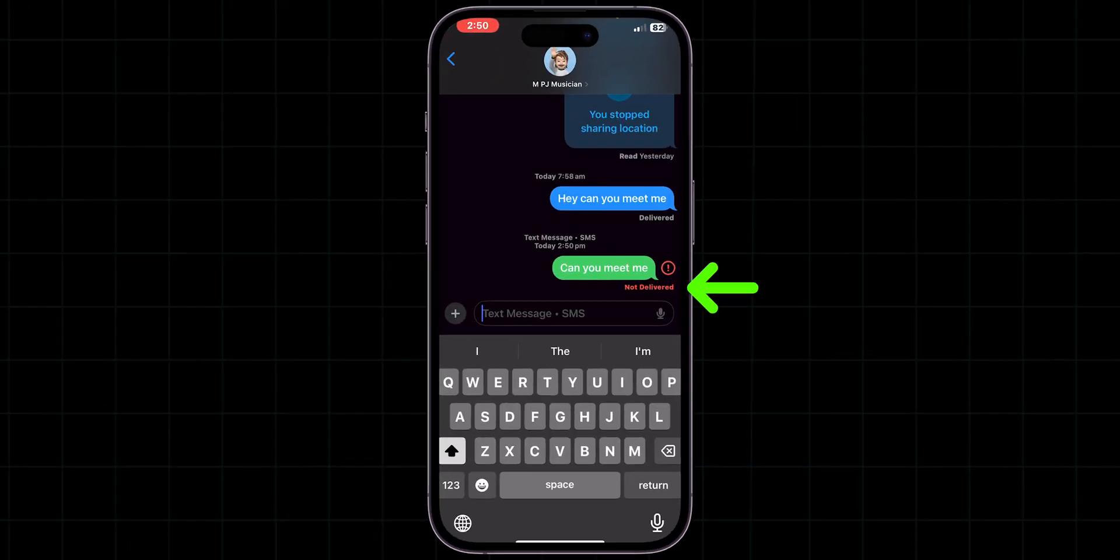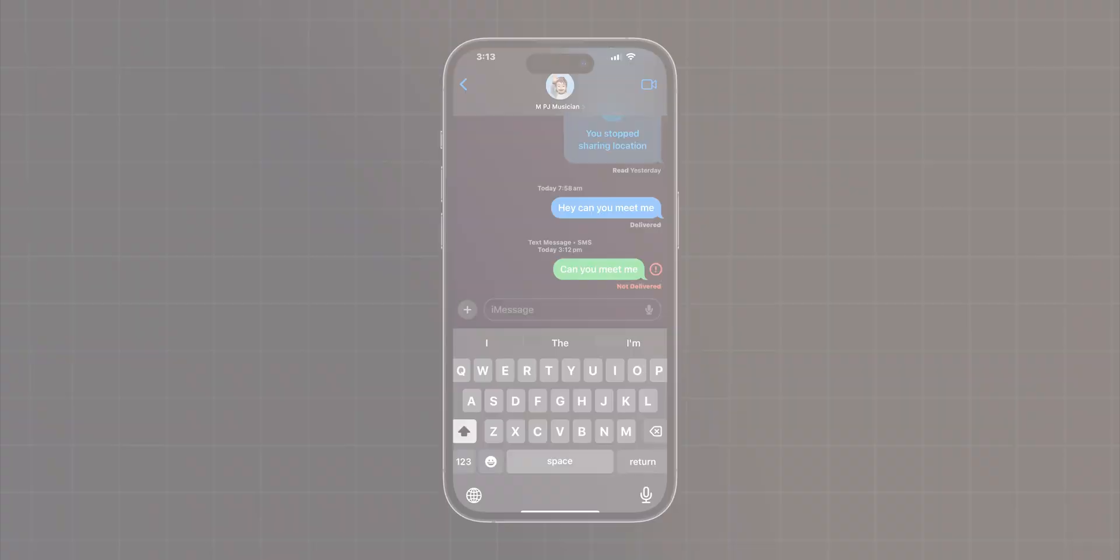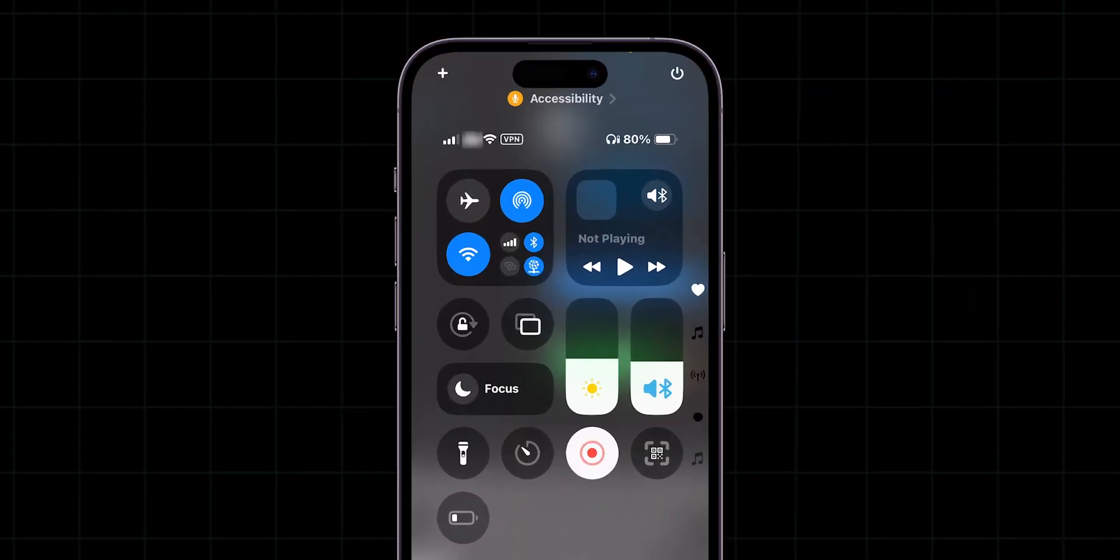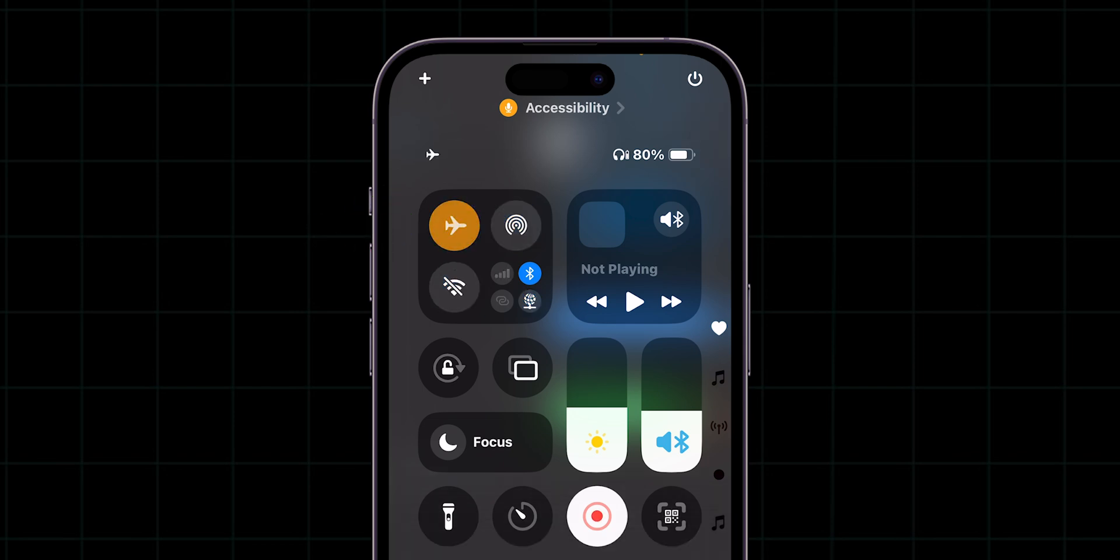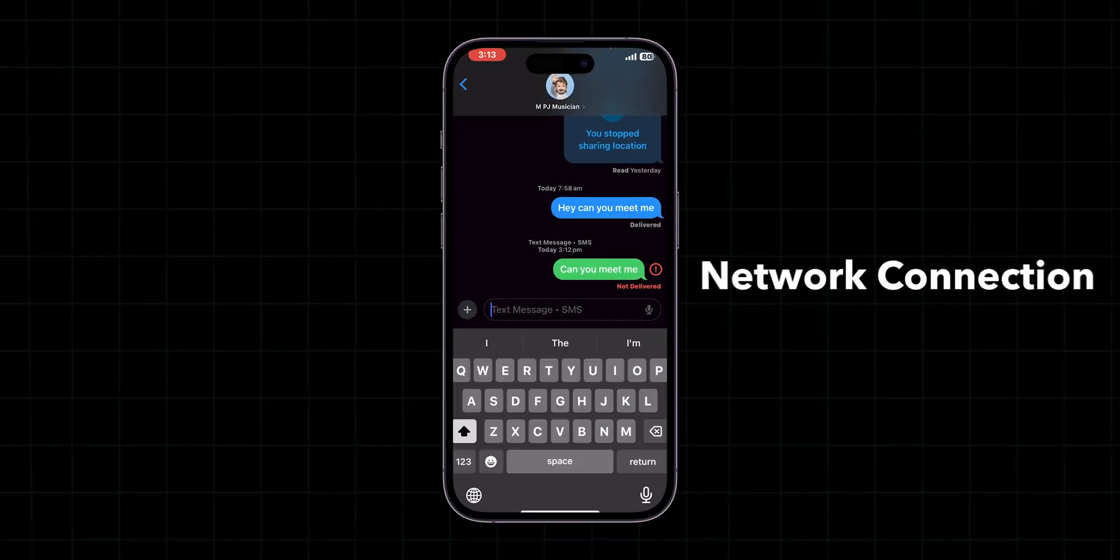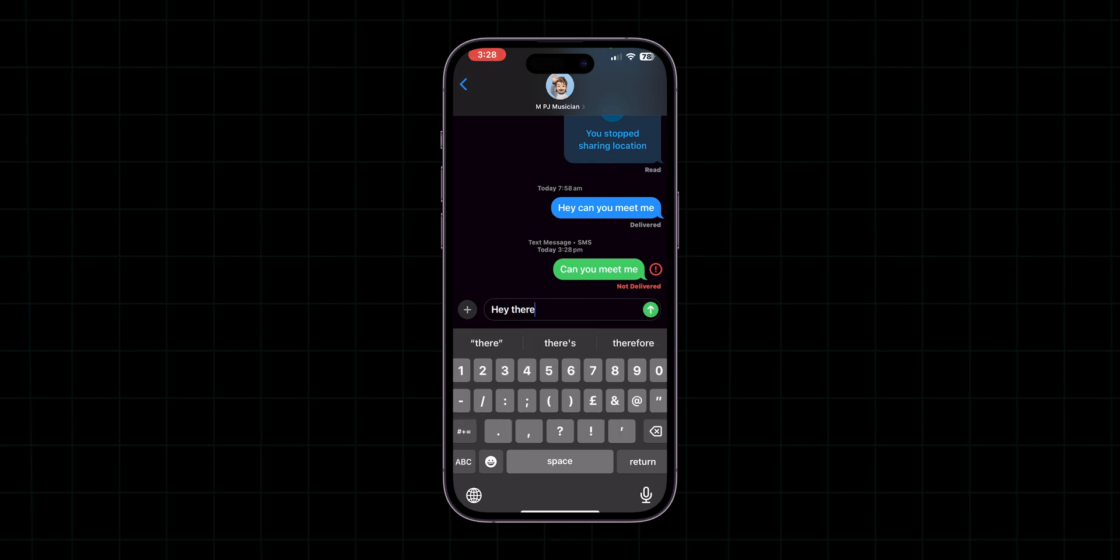If the message is still not sent, then toggle airplane mode. Pull down from the top of your screen to access the control center. Enable airplane mode, wait a few seconds, and then disable it. This action refreshes your network connection. And try to send the message.